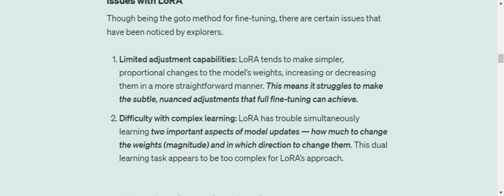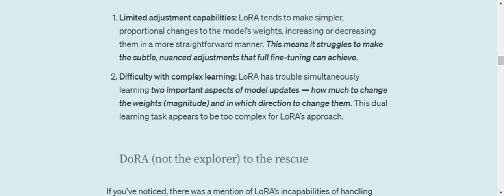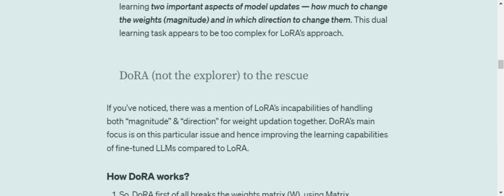The second point is difficulty with complex learning. LoRA is not able to capture complex relationships, and eventually it is able to capture the basic essence of the dataset that you're providing for fine-tuning, but fails on complex problems and complex logics. Now, DoRA comes to the rescue for this. This enhancement majorly helps you in capturing more complex relationships and hence enhances the capabilities of LoRA.